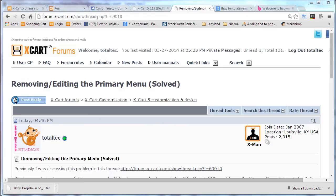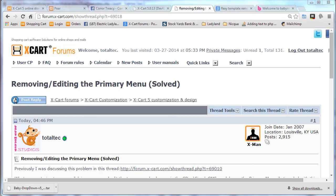So today we're going to talk about something that was very difficult for me, and it taught me several different things by going through the steps and getting it done. I'm trying to remove and edit, ultimately, the primary menu that goes across the top in XCart 5. It's also called the Top Menu, but the Simple CMS module refers to it as the Primary Menu, and I think that's the name where most of us are going to know it by.